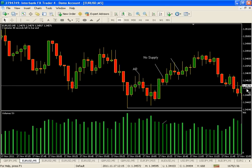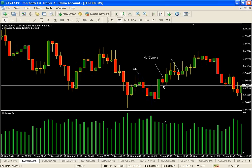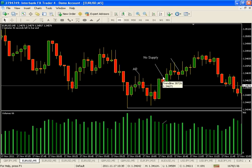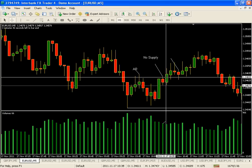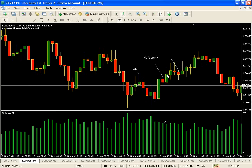That is the technical definition - we'll call that a potential No Supply until it's confirmed on the next candle. Once price moves above the high of this candle, then it's considered confirmed. That's often an entry point for many VSA traders - a very common textbook entry.